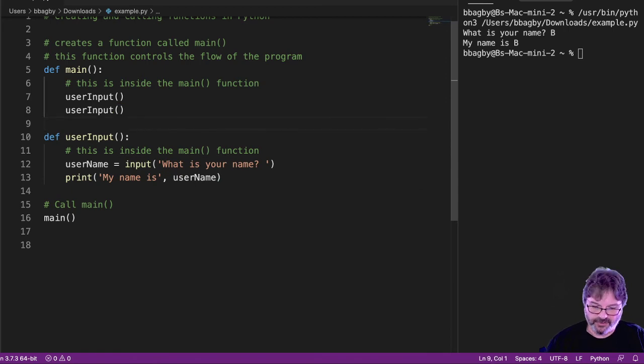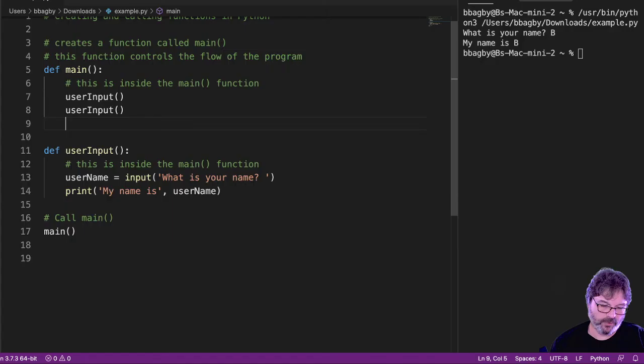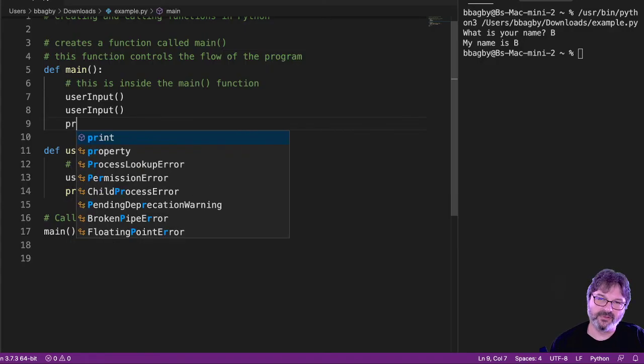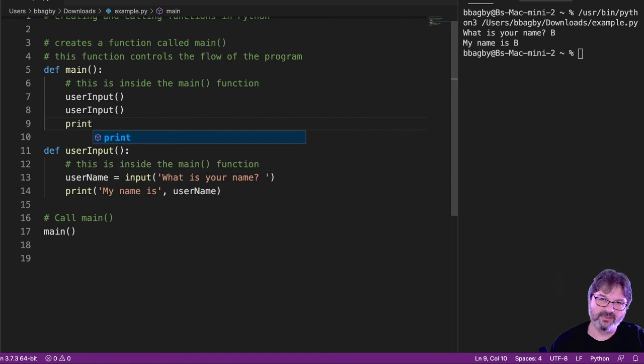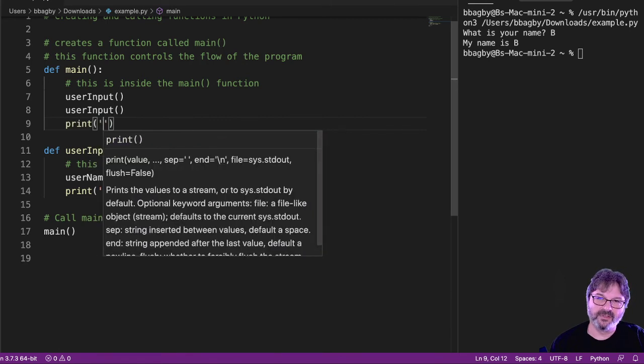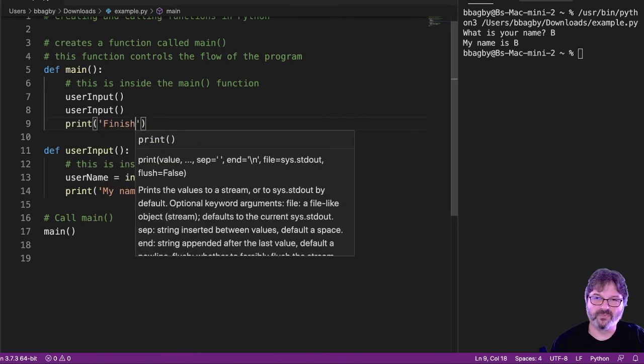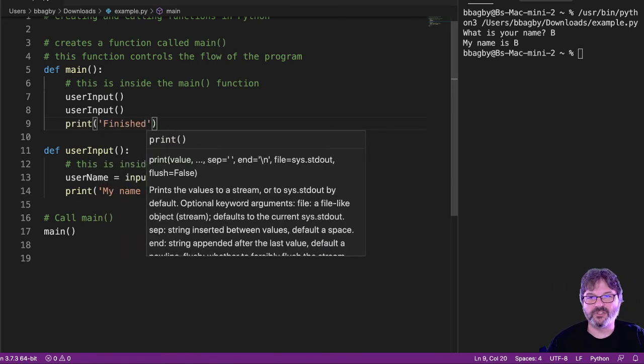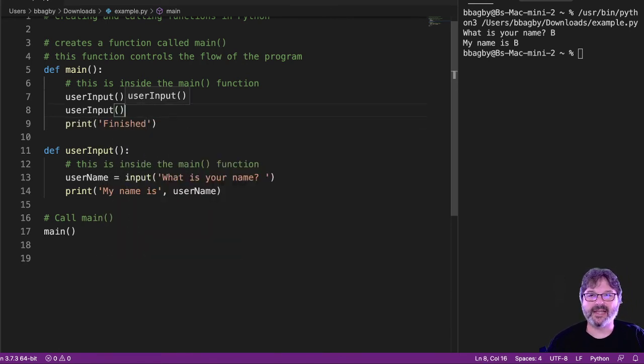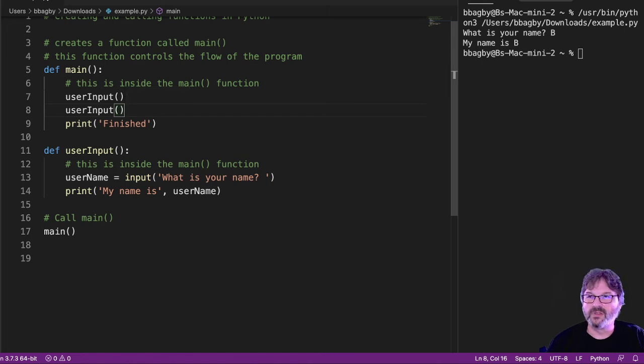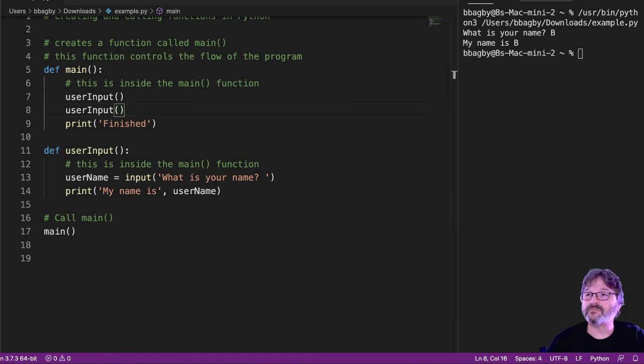And just to show that it will be done, we'll go ahead and put a print statement in main. Print. Finished. Just so that we can see that it's actually returning. Oops. So, let's run that. What's your name?